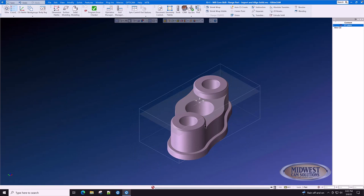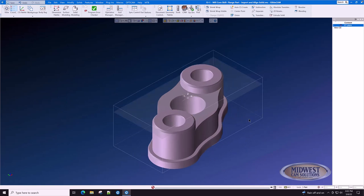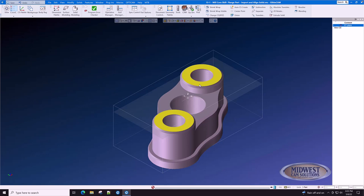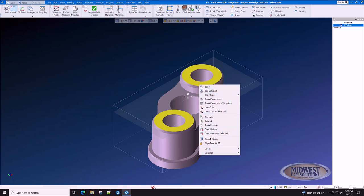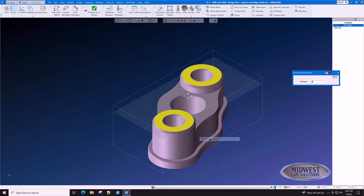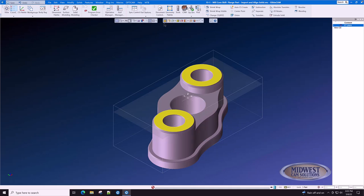Fortunately, with only a few clicks, we can find out that angle and rotate the part so that it's square with the axis of the machine. Let's select these two faces. Right click and extract edges from that face. We now have geometry.